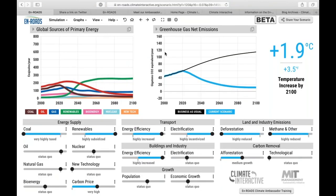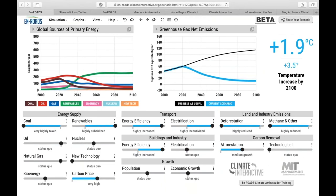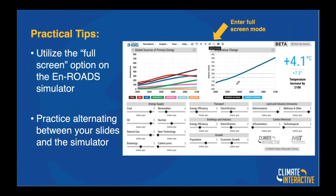Practice alternating between your slides and the simulator. I'm running full screen mode and flipping between screens. Practice all these different technological features — it will make things much smoother for your participants.